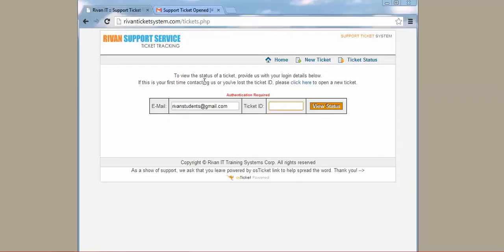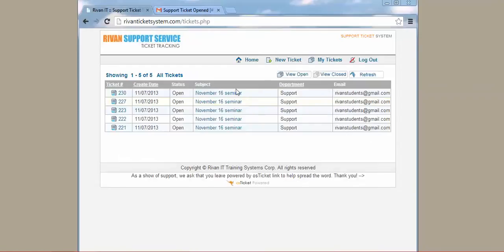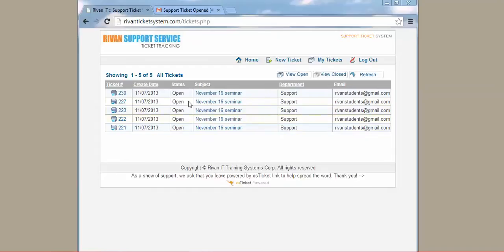View status. So here are the tickets that I have created. You can check the status here. After creating your ticket, you're just going to wait for a confirmation message from us.